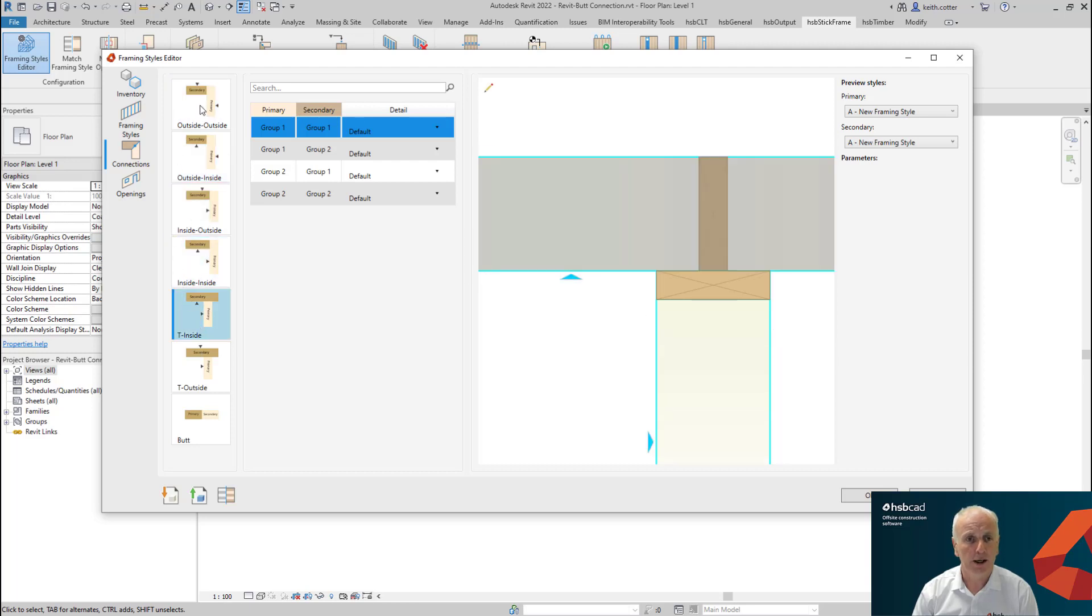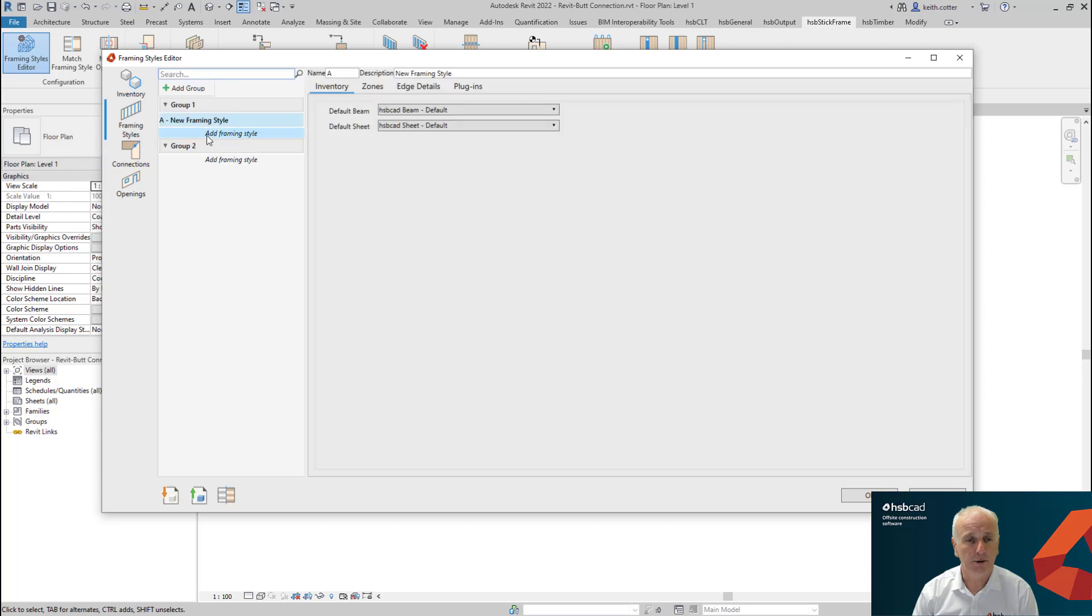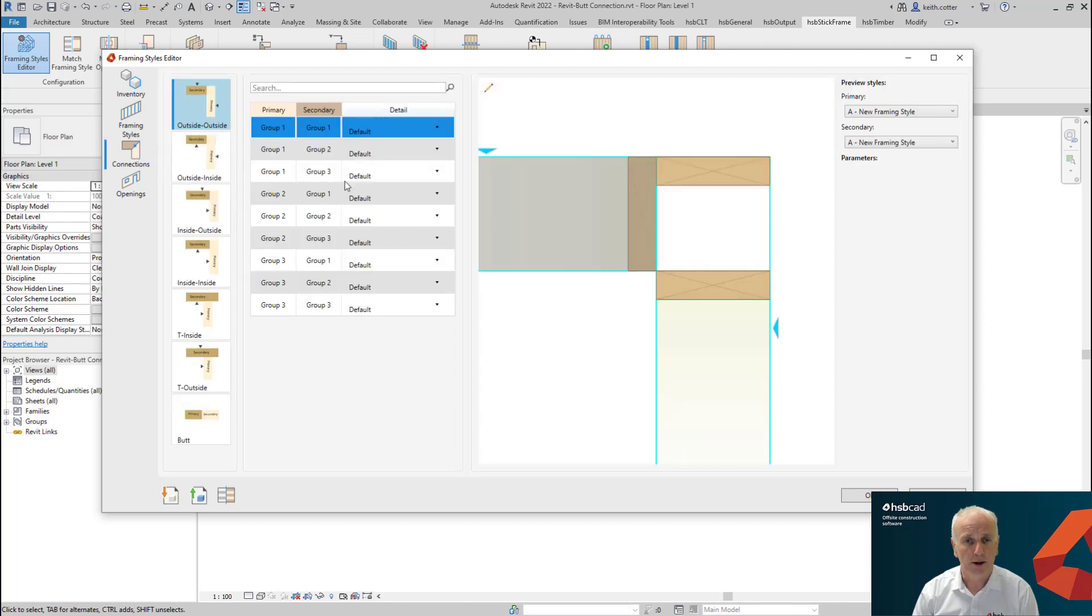So should I decide that I'm going to add a third group in here and add an additional framing style, you'll now notice that this list has got a little bit longer. And it has shown all the various groups and how they can interact to each other.